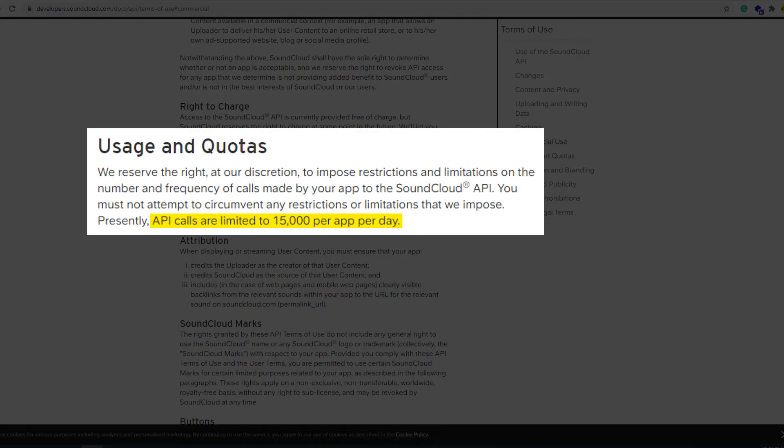SoundCite.js actually uses an API key generated by the creators of the library. That key, though, has a limit set to 15,000 calls per 24 hours.